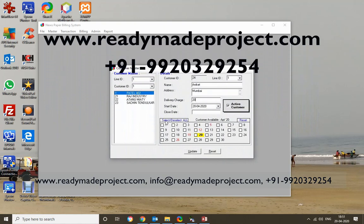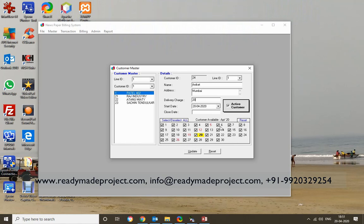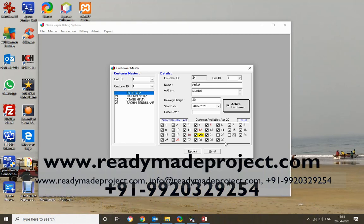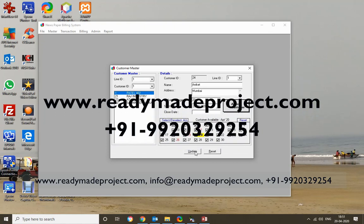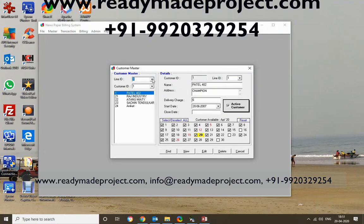I can select the dates for which the customer receives their paper daily. If a customer goes on holiday or is away, I can close delivery for that particular date range. For those dates, the customer will not receive the paper on that line, and billing will not be added for those days. Once the customer requests time off with a from-date and to-date, I can set the off dates and update accordingly. The new customer record is then saved.